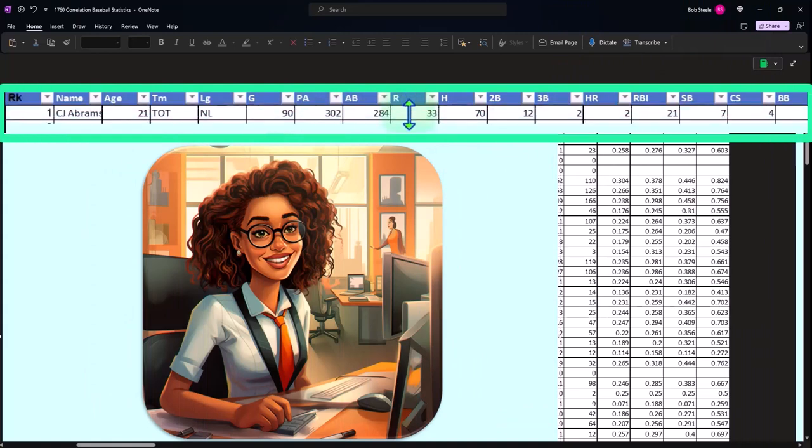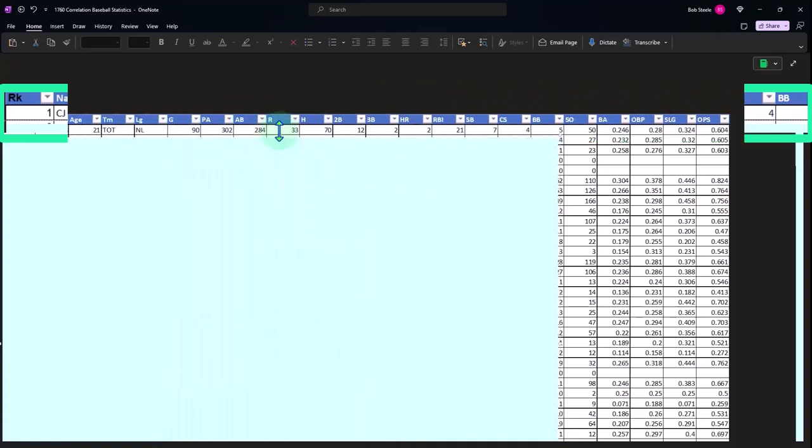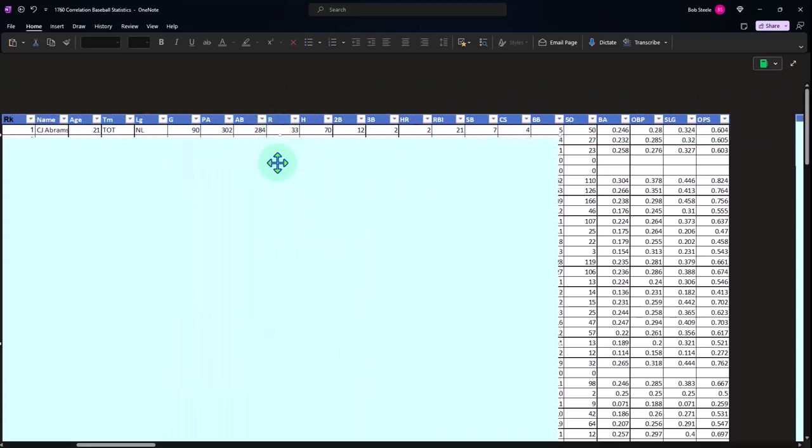So as they get older, the hypothesis might be: are older players, is it correlated that older players are going to have a lower batting average? That would be the hypothesis. So we'll check that out.